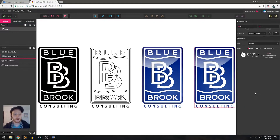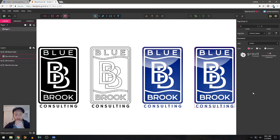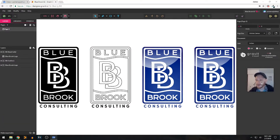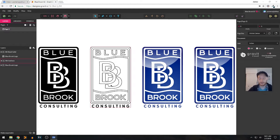Hi guys, Josh here. I am working in Gravit Designer again today, and I actually had a project that I had to do for a client. This is a logo that I wouldn't say I created — I didn't design it initially — but what I did is I used Gravit to bring it from a very pixelated JPEG into a proper vector, scalable, crisp, clean logo. There's actually a video on my YouTube page that shows that process in time-lapse.